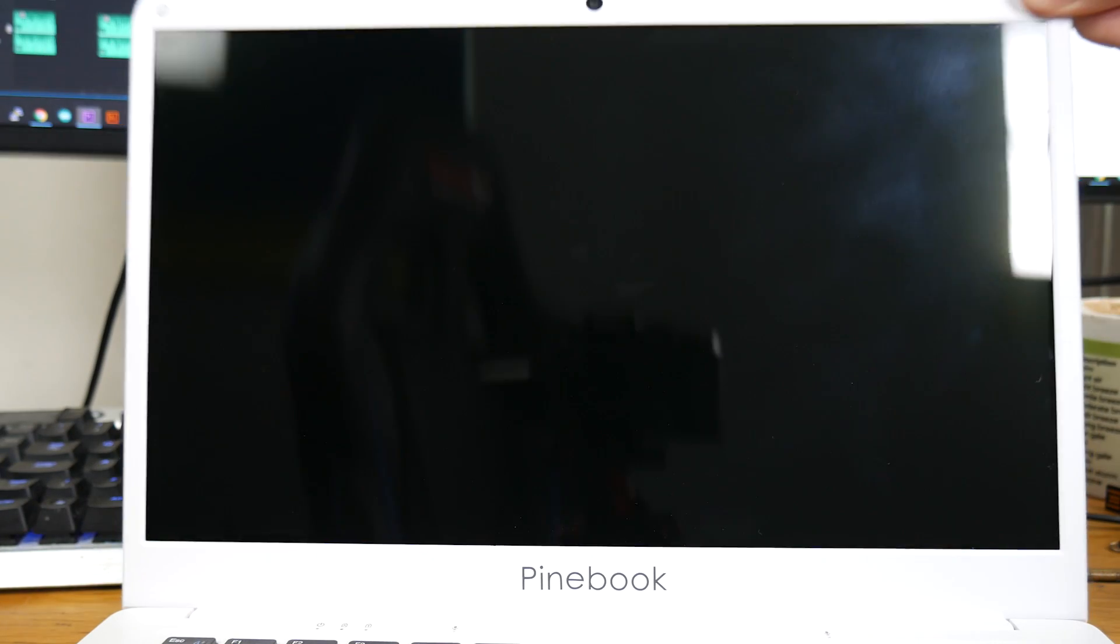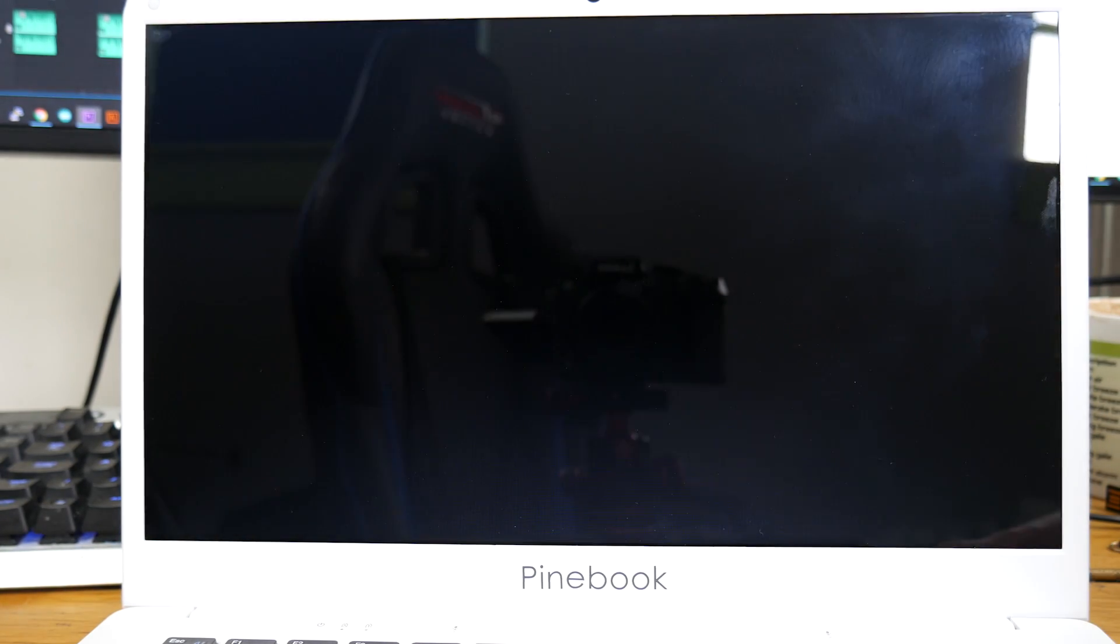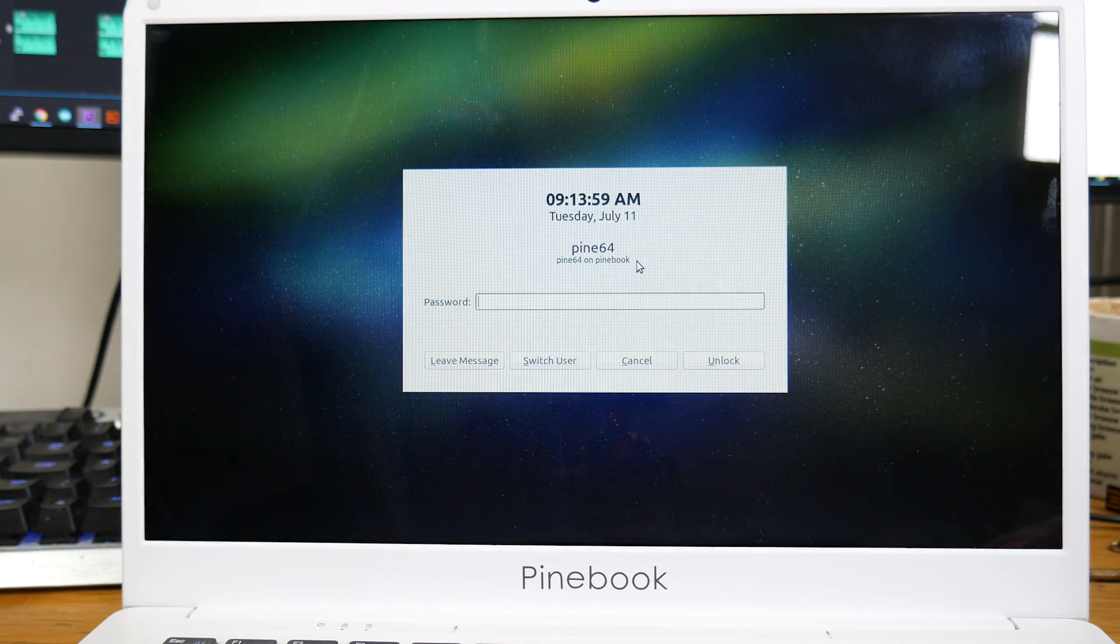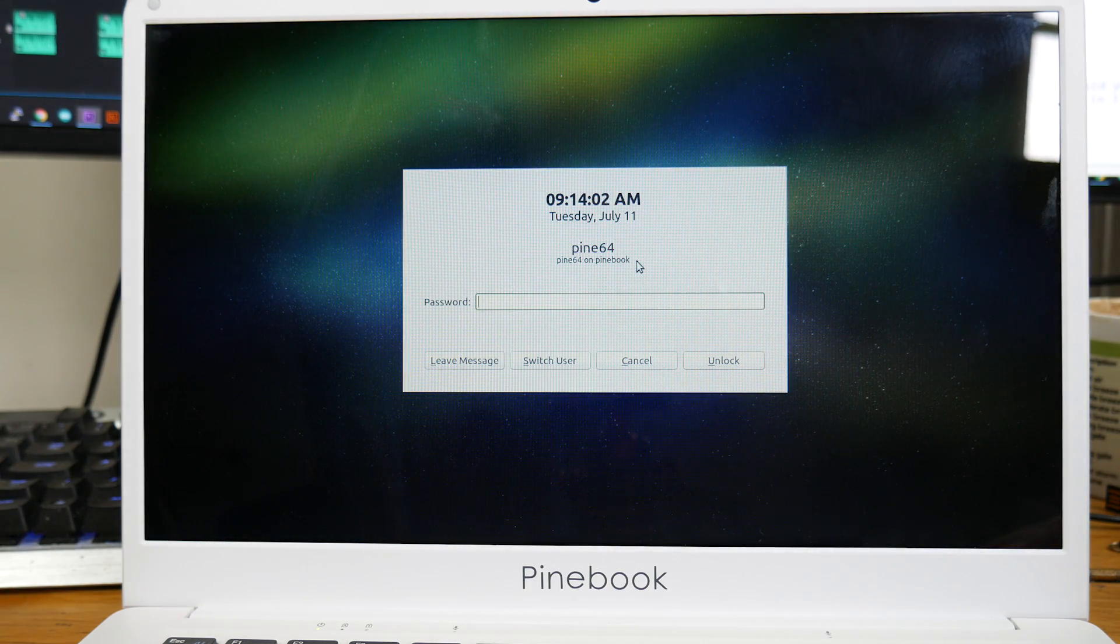Inside you'll find a 1366x768 glossy screen. That's surprisingly okay given you're not going to be watching a whole load of Netflix on this thing. More on that later.